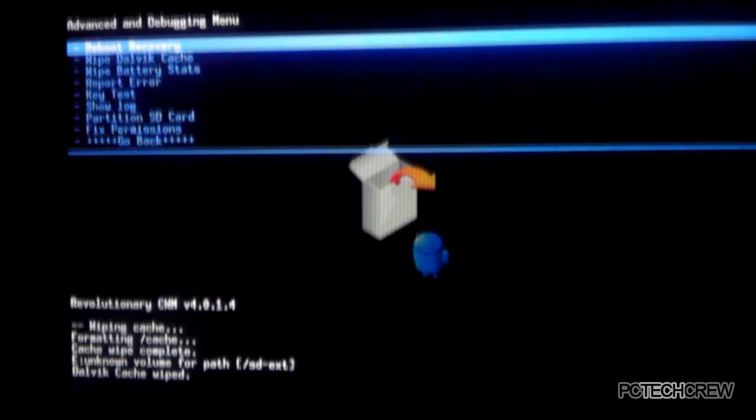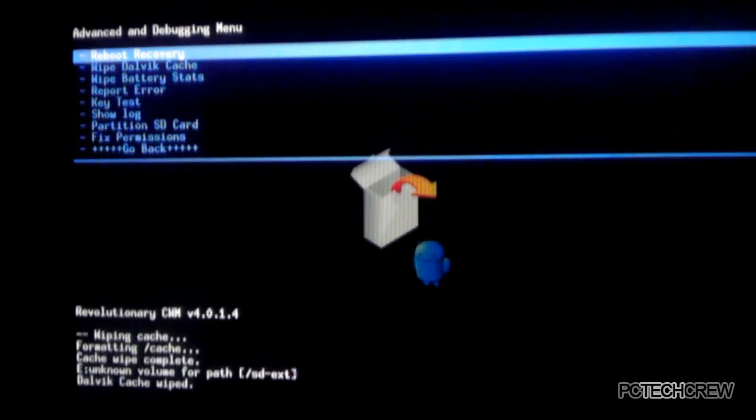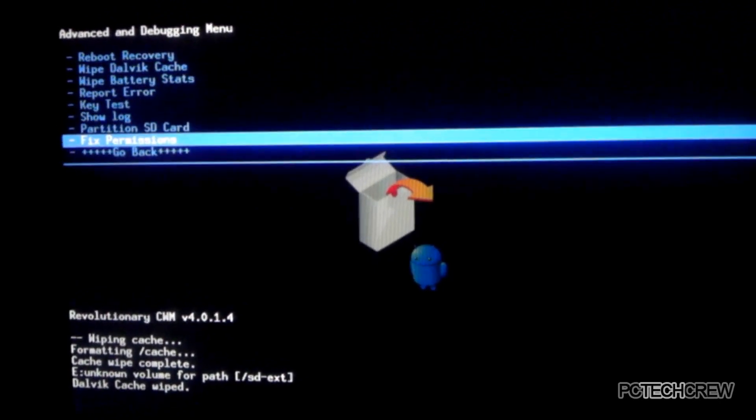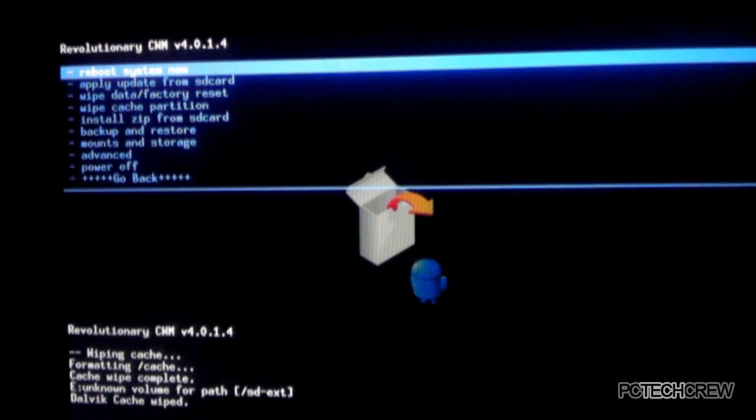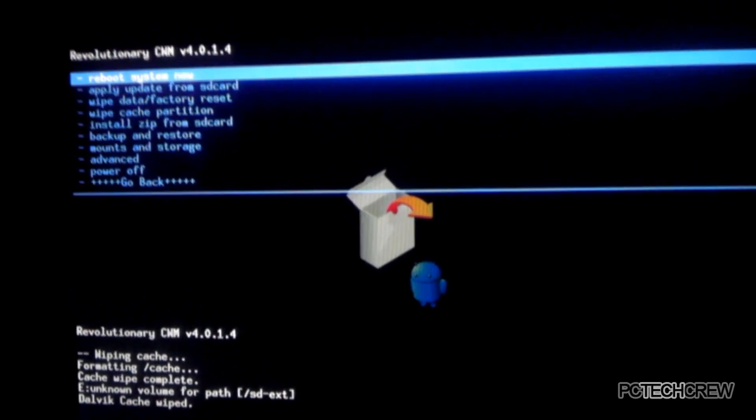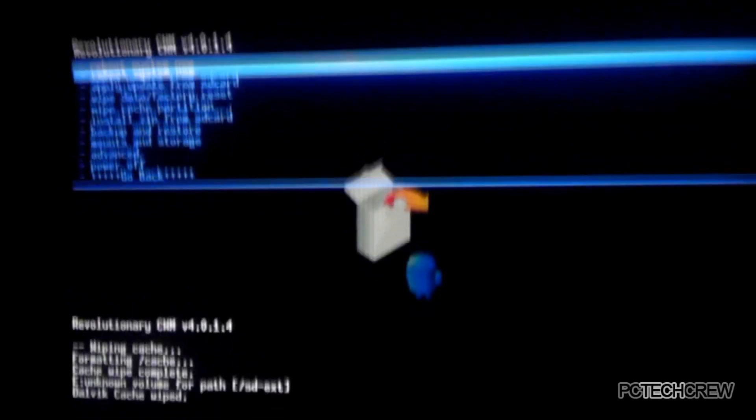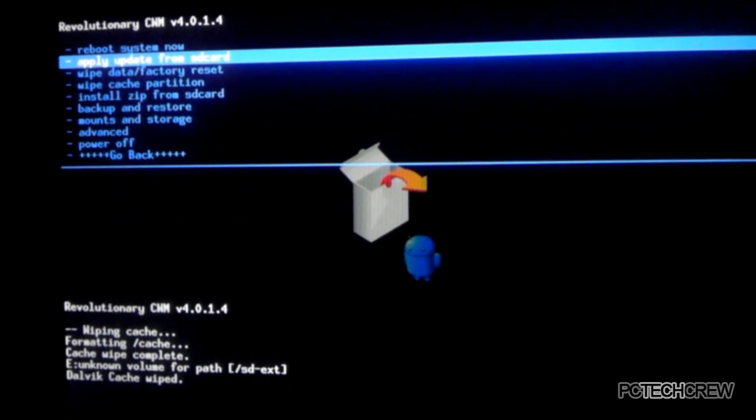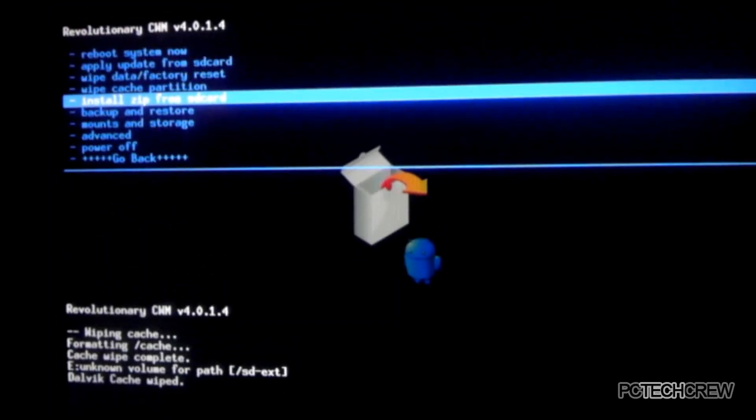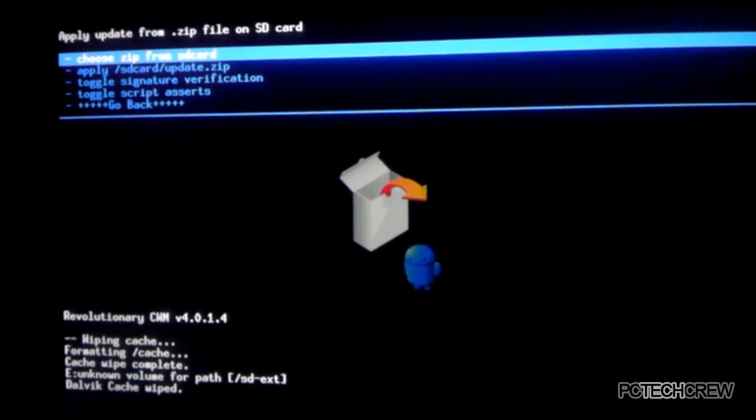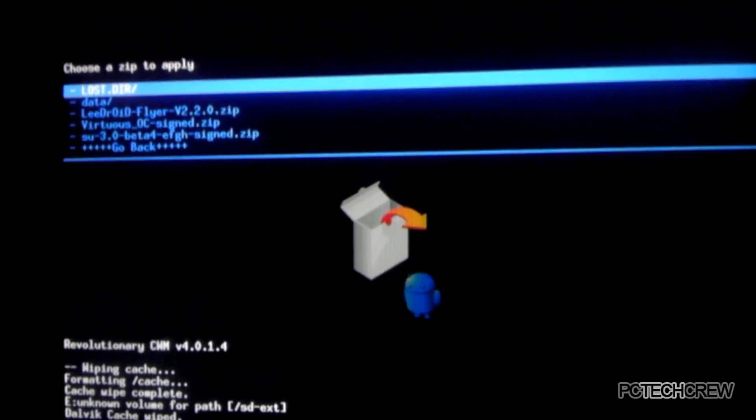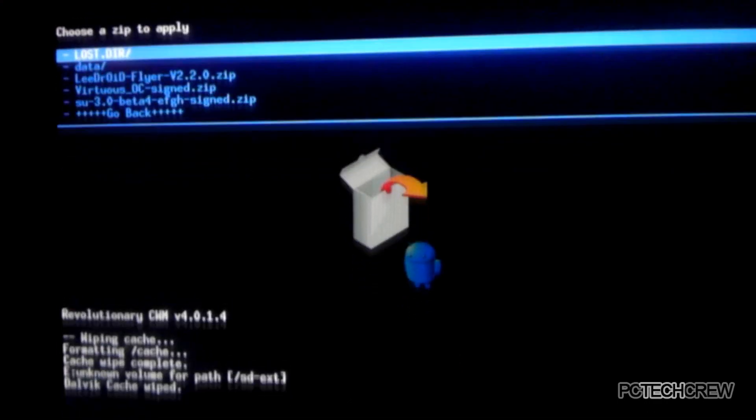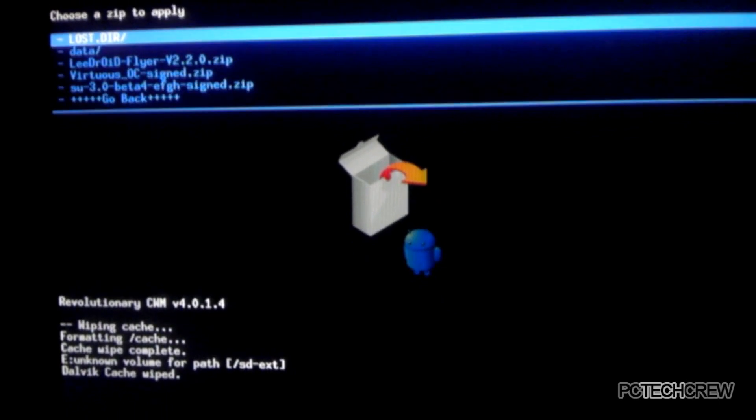Now we will, let's go back, the very last option. Back. There we go. Now we are back at the main menu. Now we will go to install zip from SD card. Okay. Now we go to choose zip from SD card.